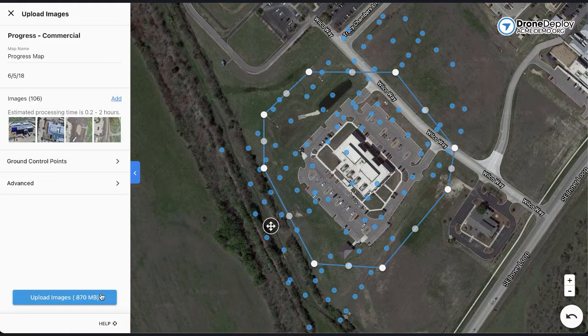When you're ready, just hit upload and that's all there is to it. Your map has been queued up for processing and we'll send you an email once it's ready for you to view.